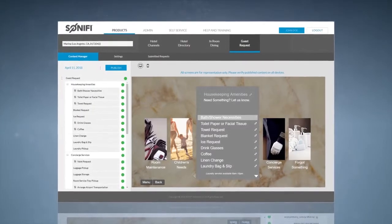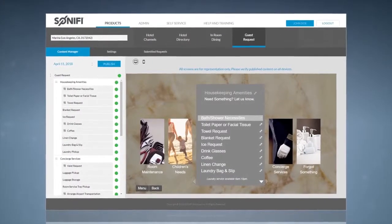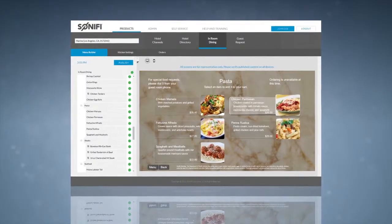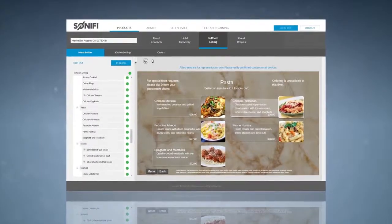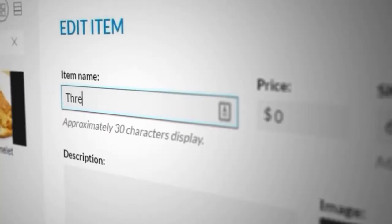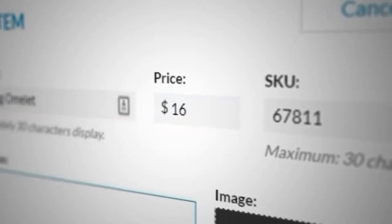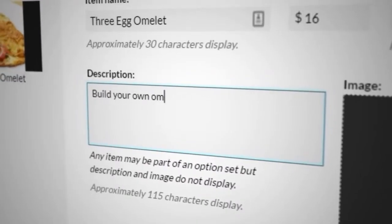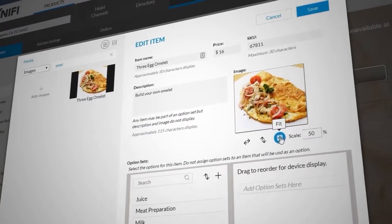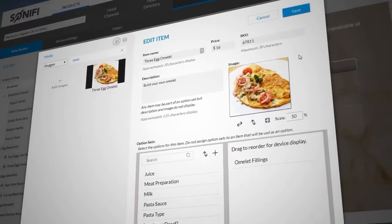Our portal also manages any additional applications purchased at your property, such as in-room dining or guest request. In-room dining allows your guests to browse the room service menu and place orders through the television. Use the portal to edit your menu's offerings, update pricing, and promote specials or signature dishes. The Sonify customer portal allows you the flexibility to update your menus anytime without the expense of reprinting.